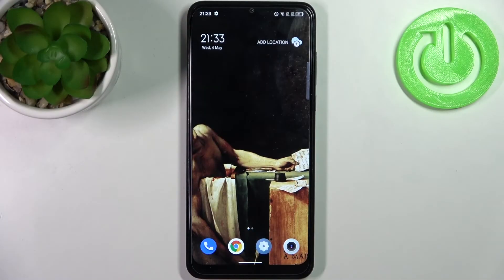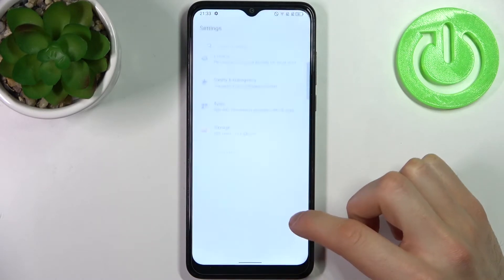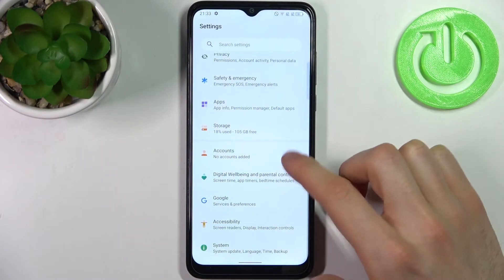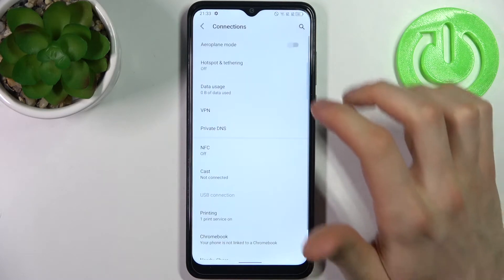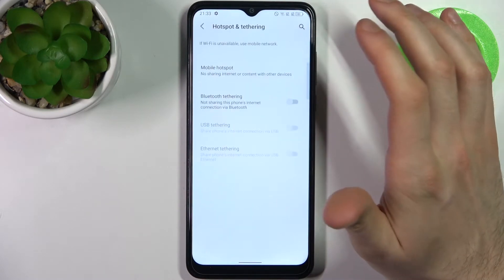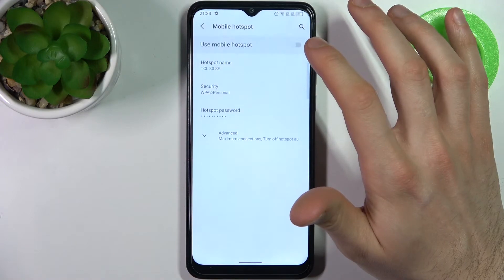Here I have TCL 30 SE, and today I'm going to show you how to enable portable hotspot on this device. Firstly, you have to open Settings, then go to the Connections section, then go to Hotspot and Tethering, then Mobile Hotspot.